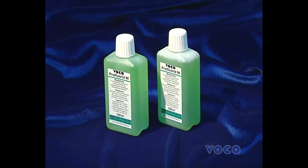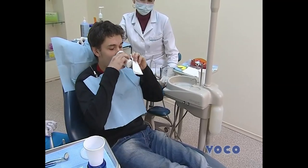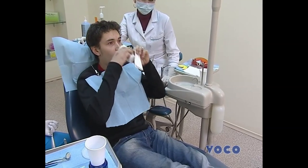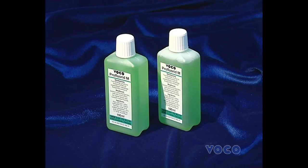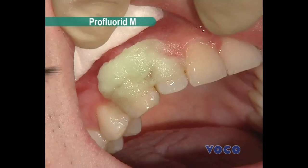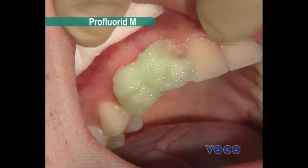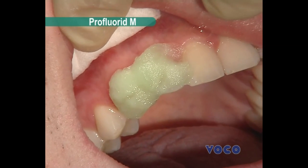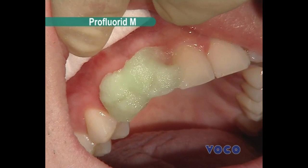Profluorid M solution contains sodium fluoride for rinsing and application. The solution has a pleasant taste and prevents the formation of plaque and tartar. Since this solution contains a small concentration of sodium fluoride, it can be used for home rinsing. Application method: teeth are cleaned with paste, carious teeth isolated, dried with a jet, and Profluorid M applied for one minute.